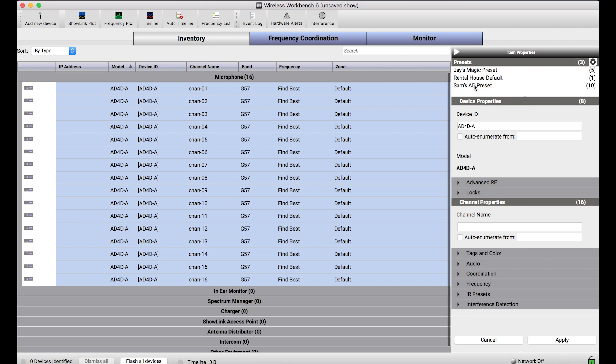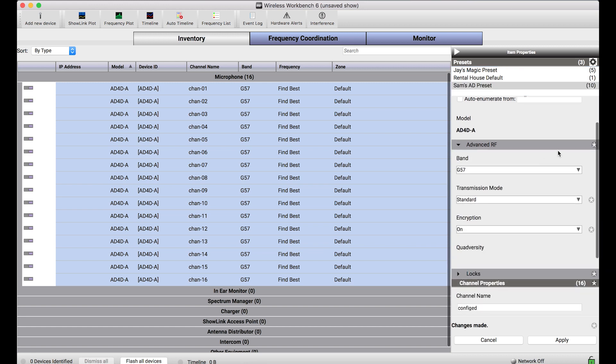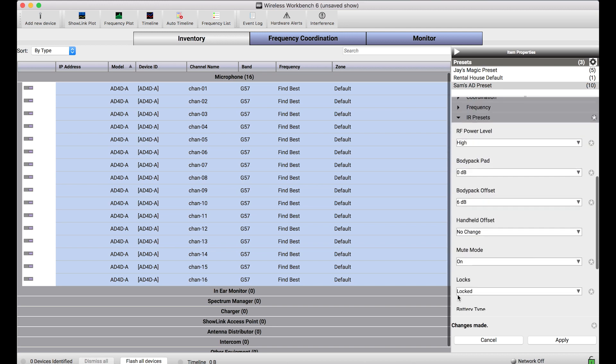I'll show you how it works and then we'll dig into the configuration of a preset. By selecting one of these presets, this one has 10 properties I can see by that number there. Any of the properties that are configured in this preset are applied to the item properties sidebar. Expanding these drawers with the asterisk shows any property that's been changed by this preset. In this case, transmission mode and encryption have been changed, as well as a number of other properties, including all of the IR presets for each receiver.